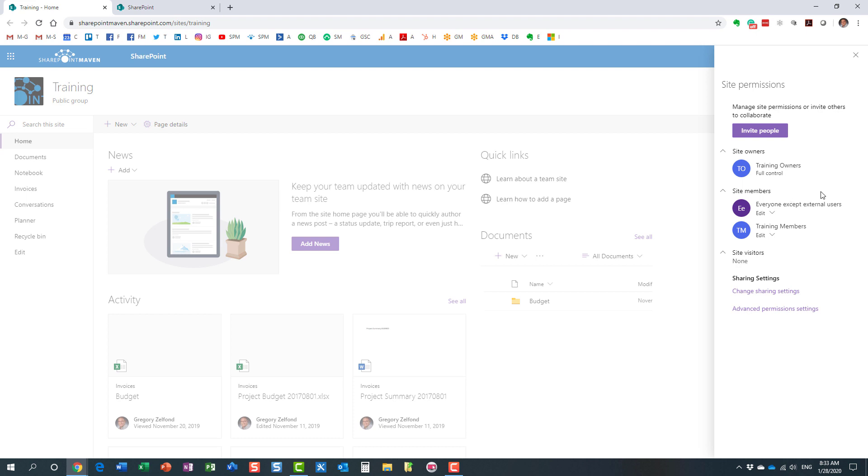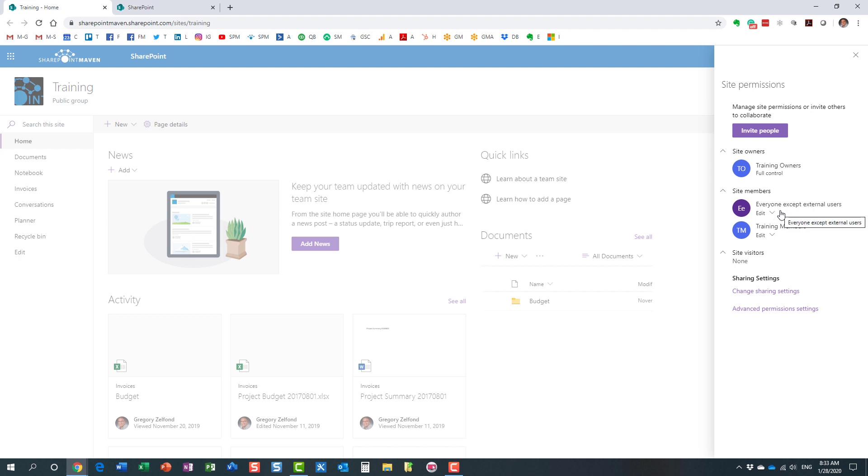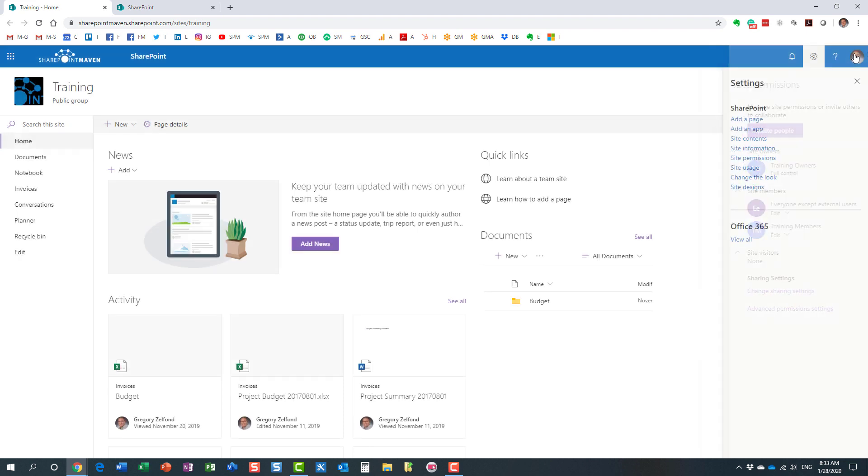If I go to the gear icon site permissions again, you'll notice that now in the members, I get everyone except external users. The domain group automatically got embedded into the members group. And hopefully that makes sense, because we made this group public, which means now everyone can pretty much see the content and add, edit, delete content on the site. And that's why we now have this group here.